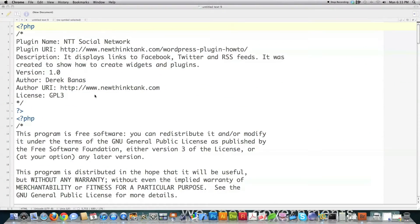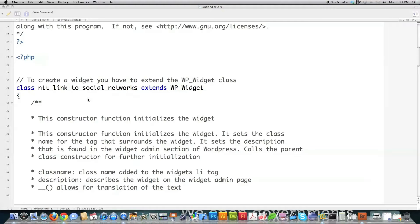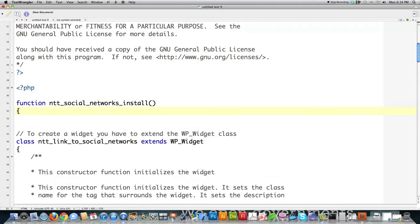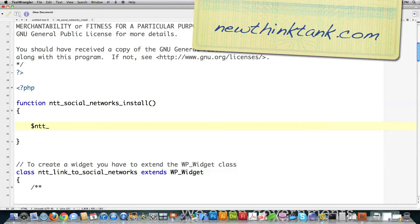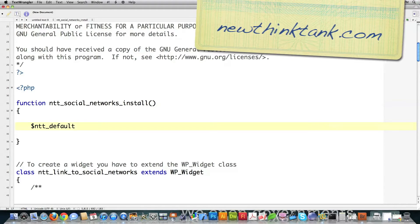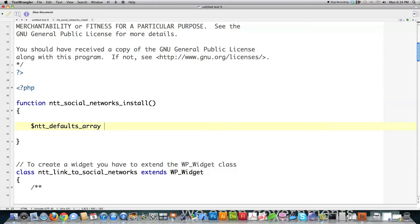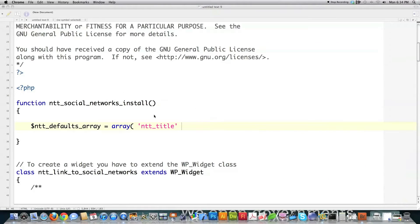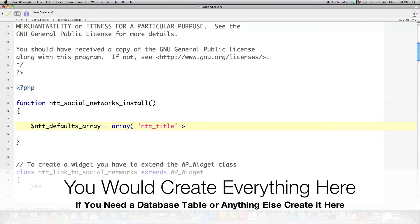From the last tutorial, we created all that you see right here. Now the first thing I'm going to show you is how to create an install script, placed before the widget area. All we're going to do is set some default variables — it's custom for WordPress plugins to have an install script like this. This is the widget we created that connects to RSS feeds, Twitter, and Facebook — simple, but enough to understand how to create plugins.